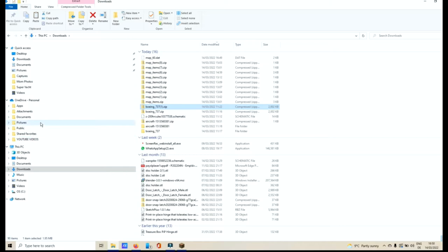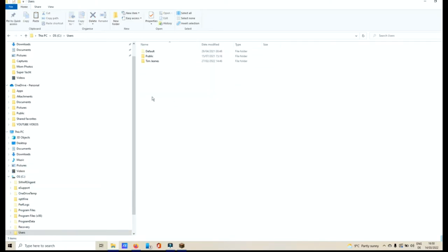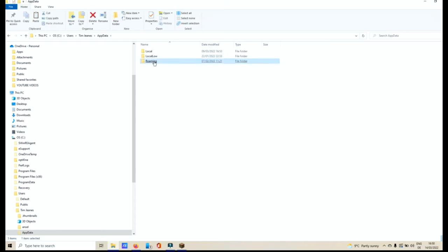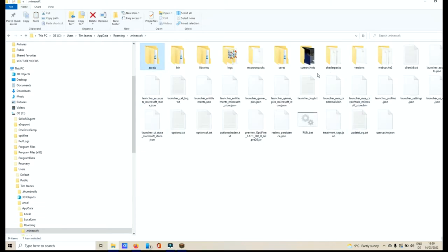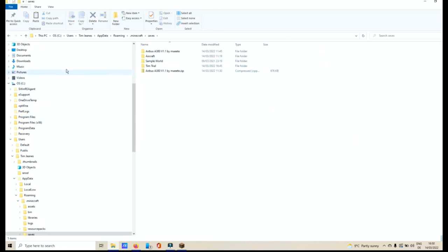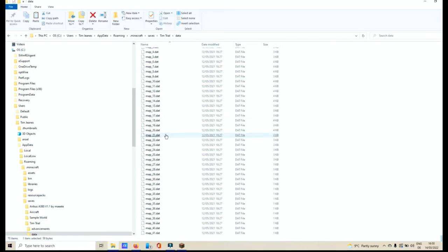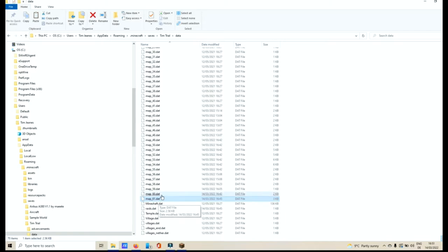Then go into your Minecraft folder. So what you're going to need to do is to look for your Minecraft folder. In my case, it will be Users, My Name, App Data, Roaming, Minecraft, then go into Saves. Choose then the world that you want to save that picture within. Then click Data. Scroll down to your Maps and you'll see there Map 60 or Map 61.